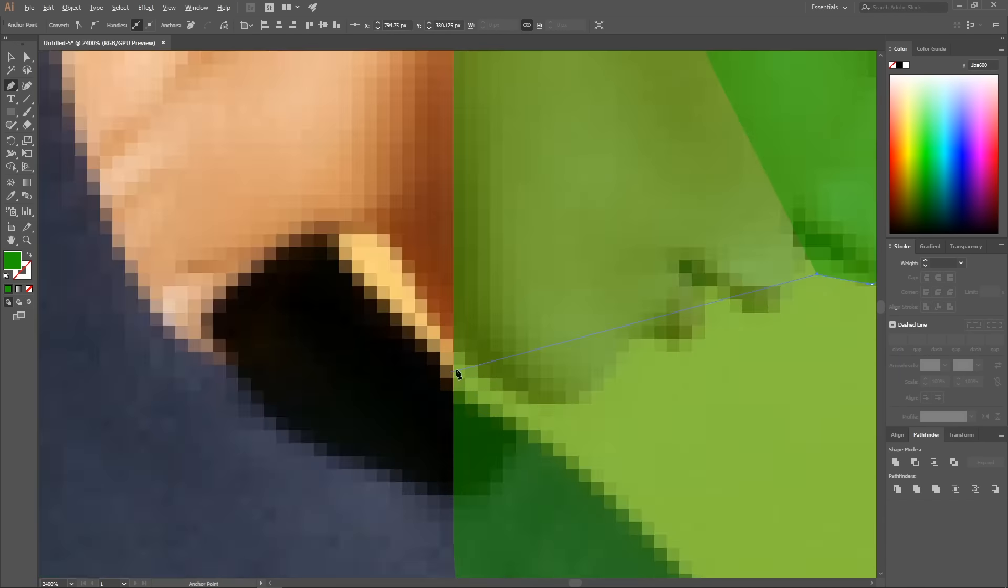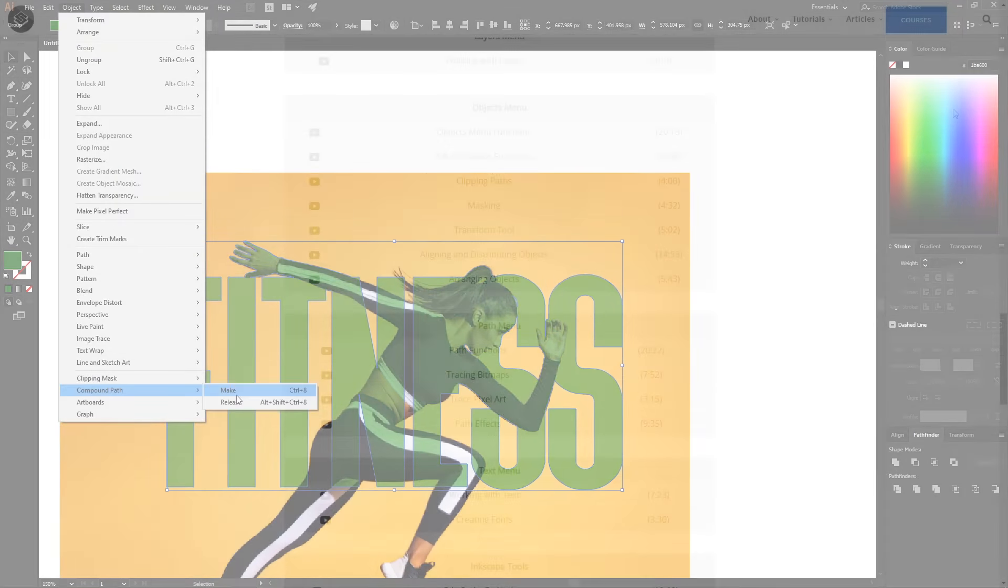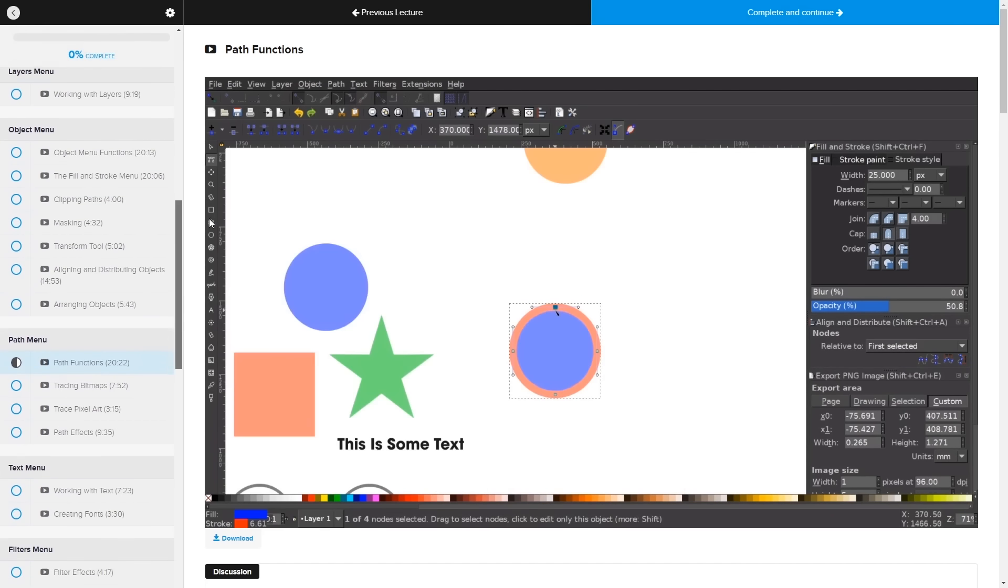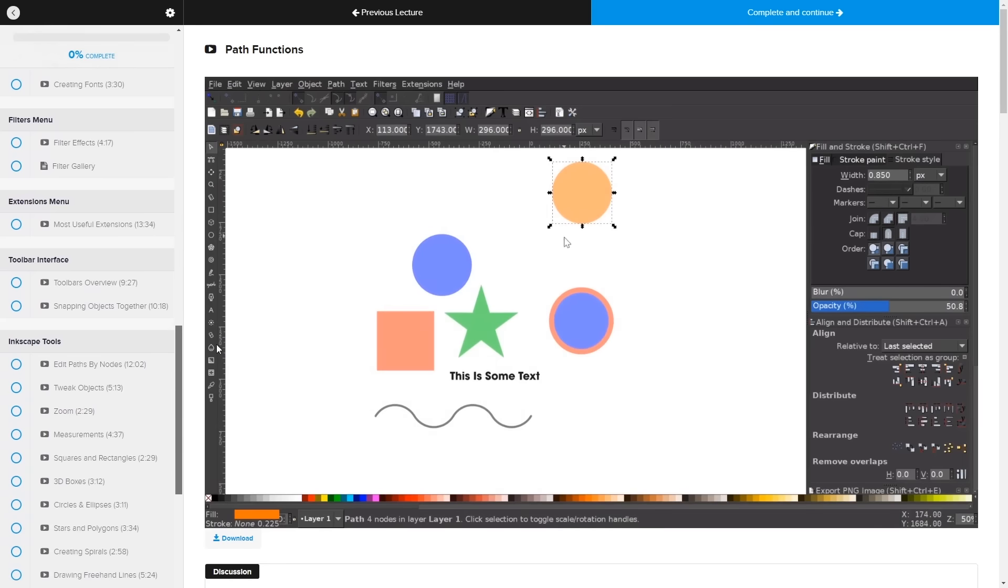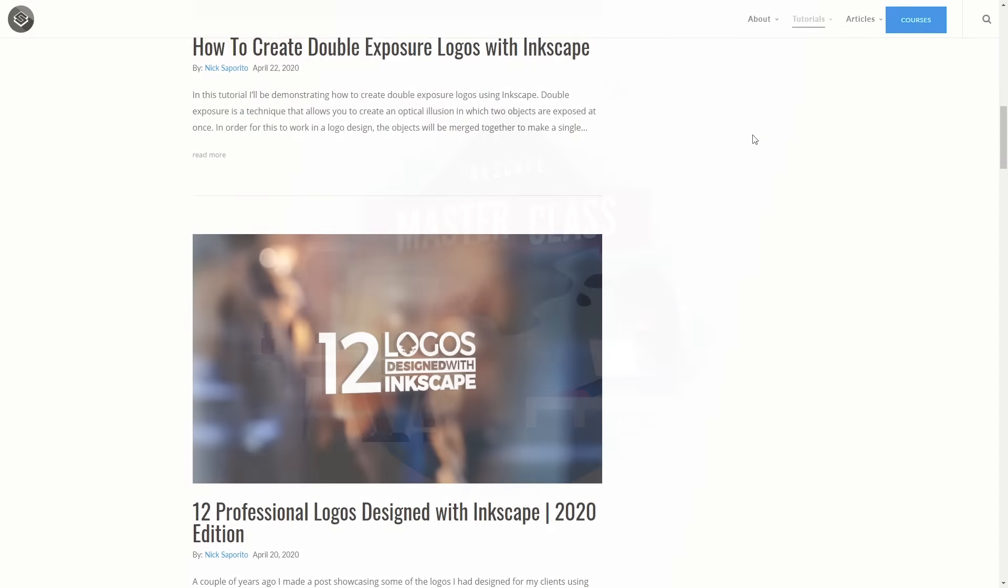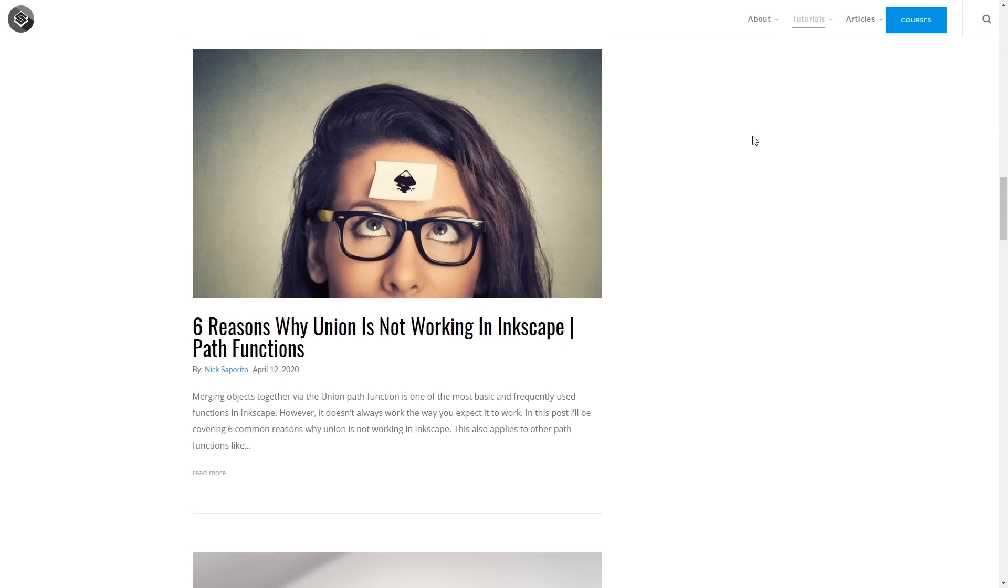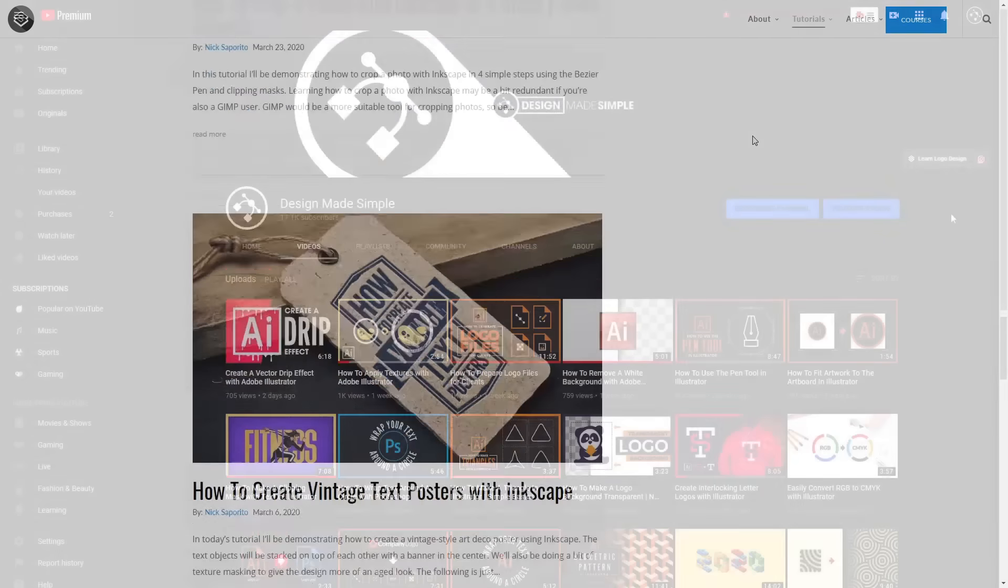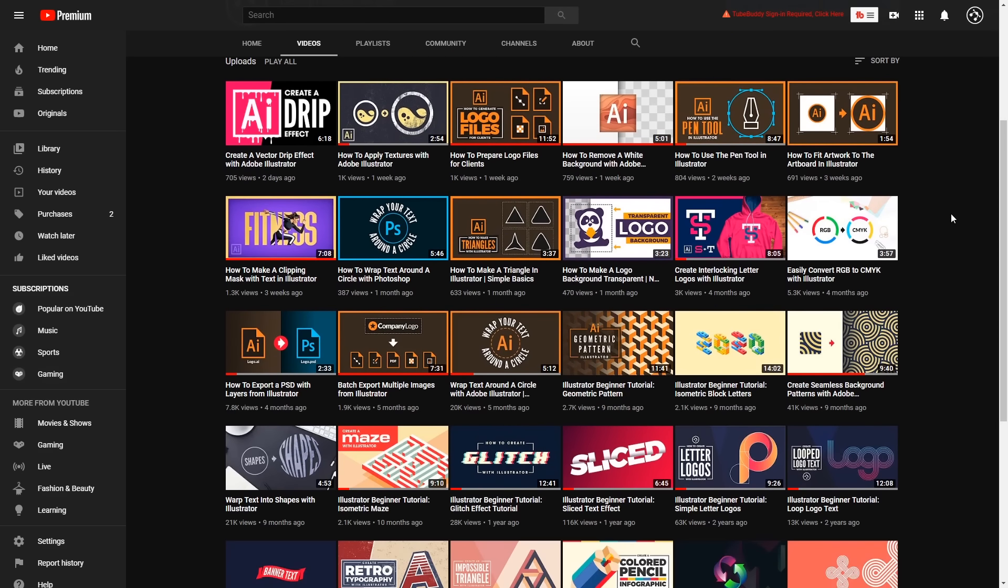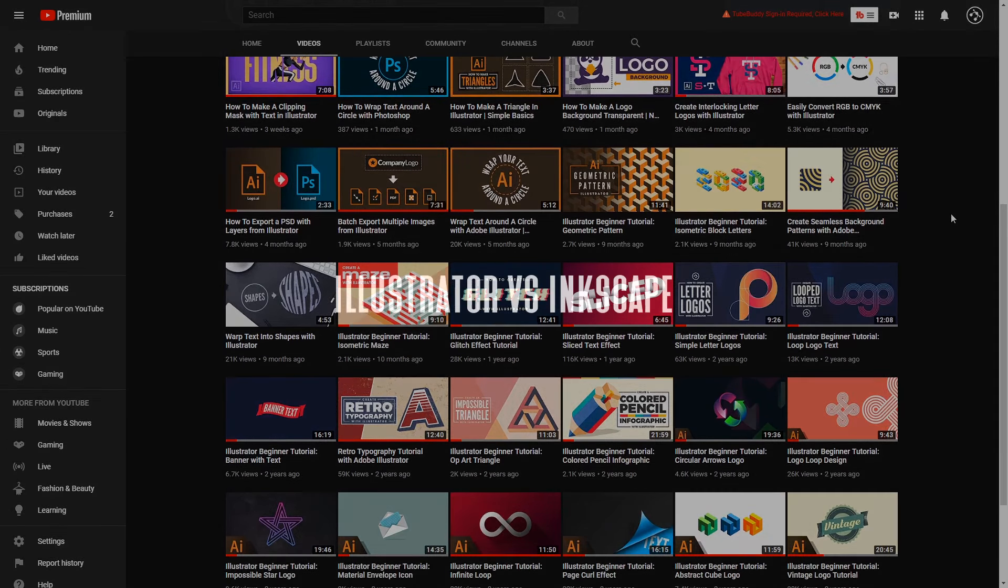Before we get started I'd just like to address any potential bias. As someone who earns their living teaching people how to use open source software like Inkscape, it wouldn't be unreasonable for you to assume that I'm approaching this with some kind of bias or agenda, but I can assure you that I'm going to be as fair and objective as possible. For what it's worth I do have another channel for Illustrator tutorials so it's not like I don't have a vested interest in that software as well.